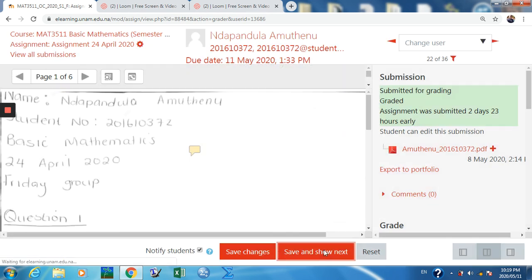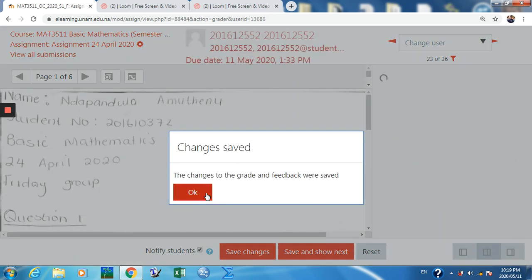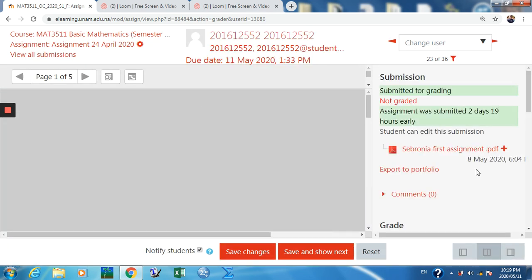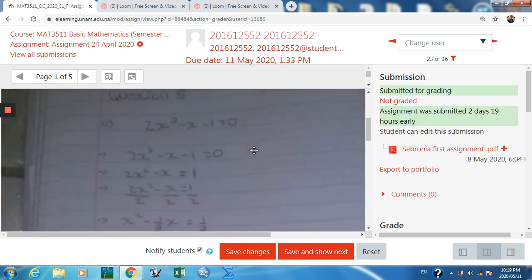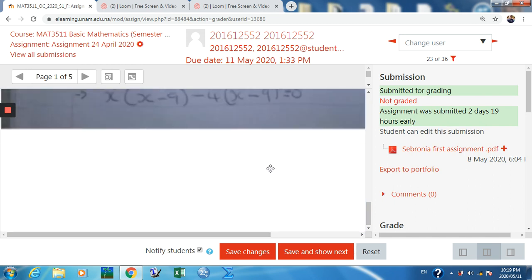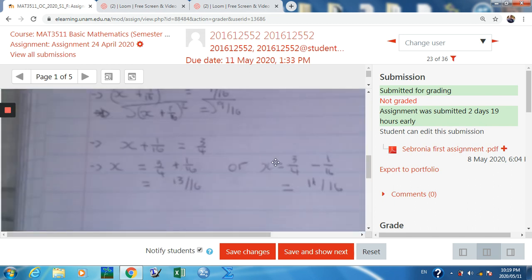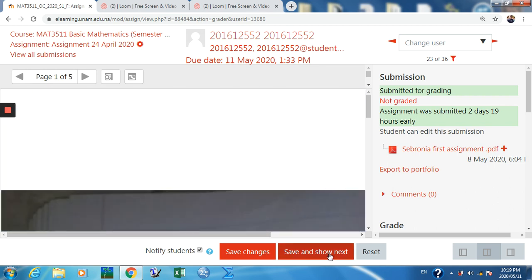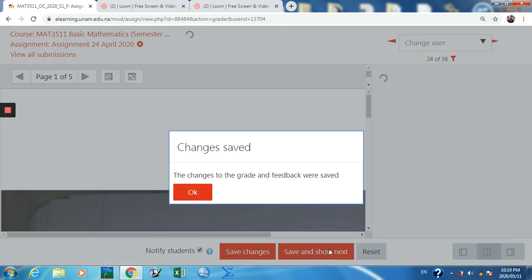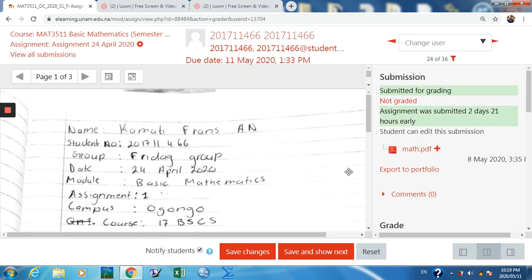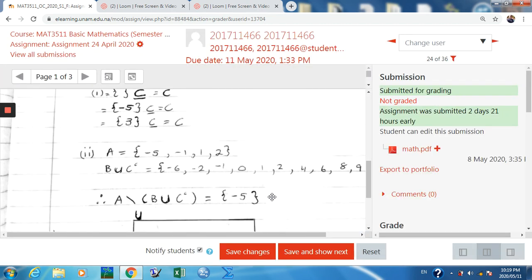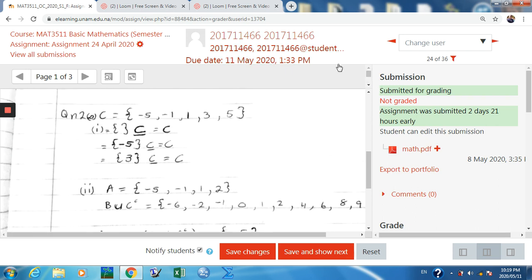This next submission is not yet graded. The file submitted is not quite visible so I'll click Show Next and check the next one. This student submitted something that is visible — good quality to work with.